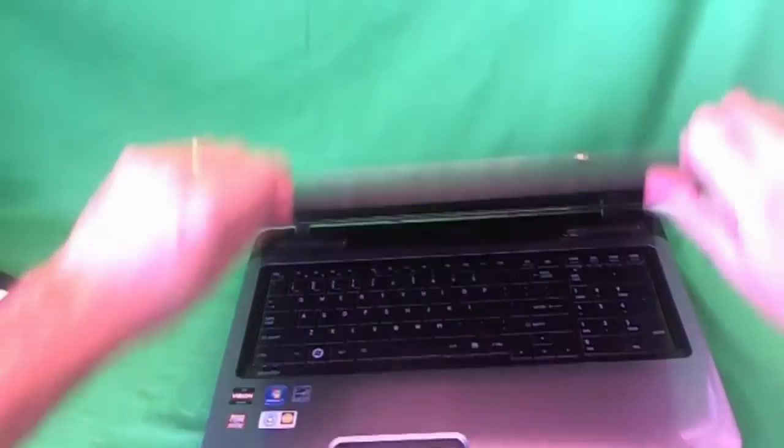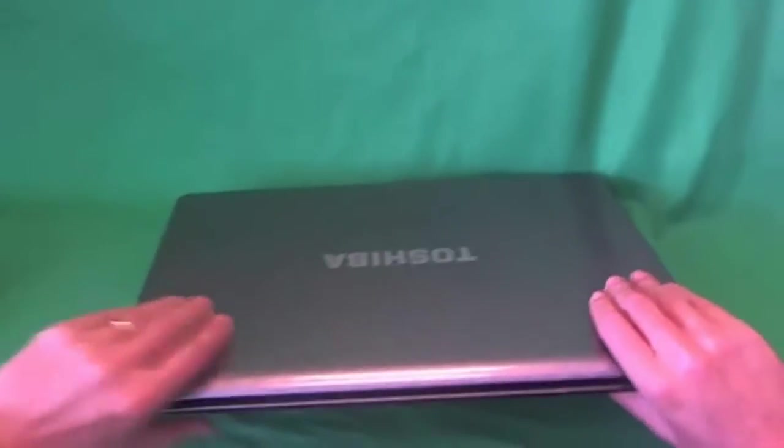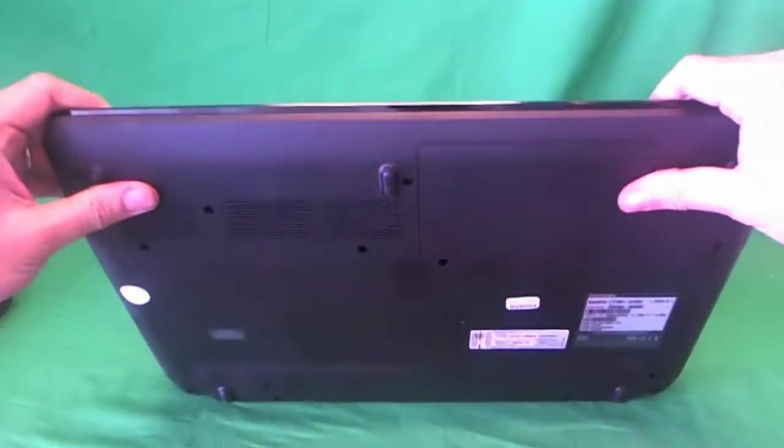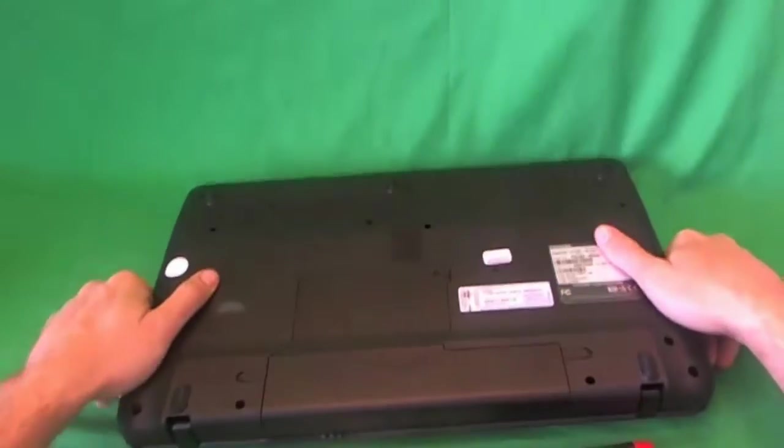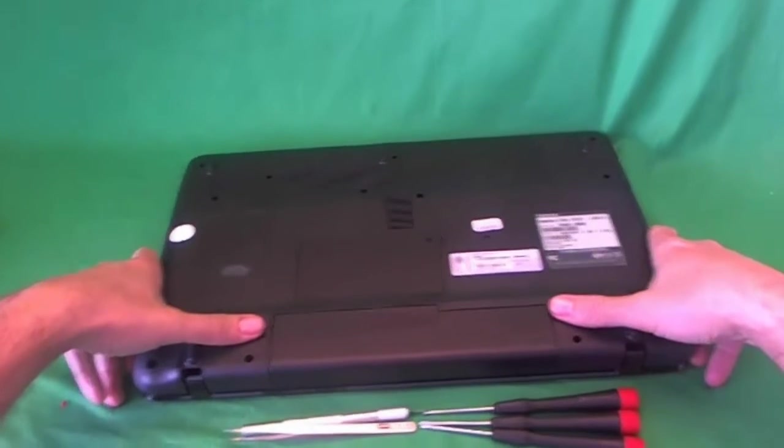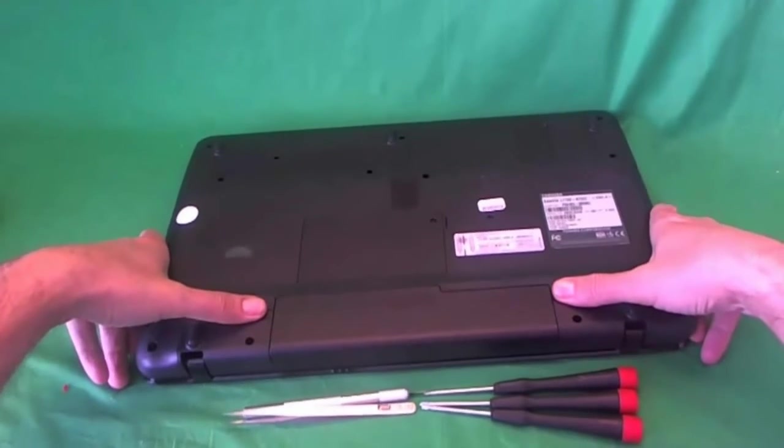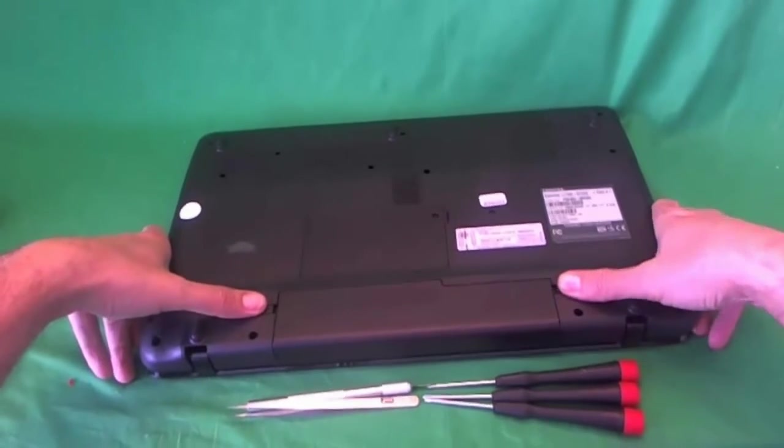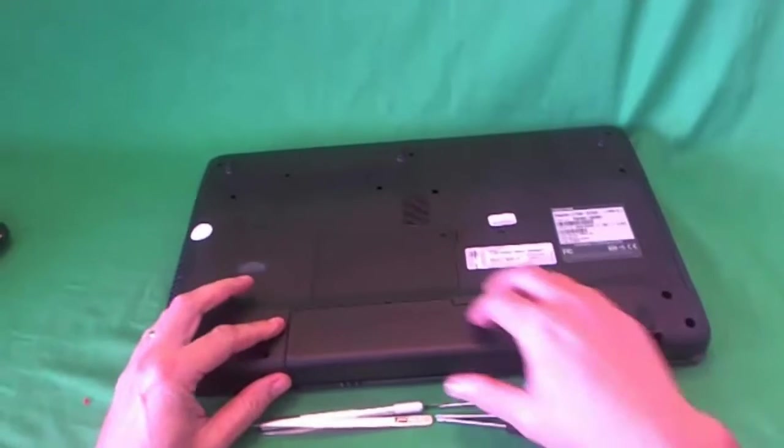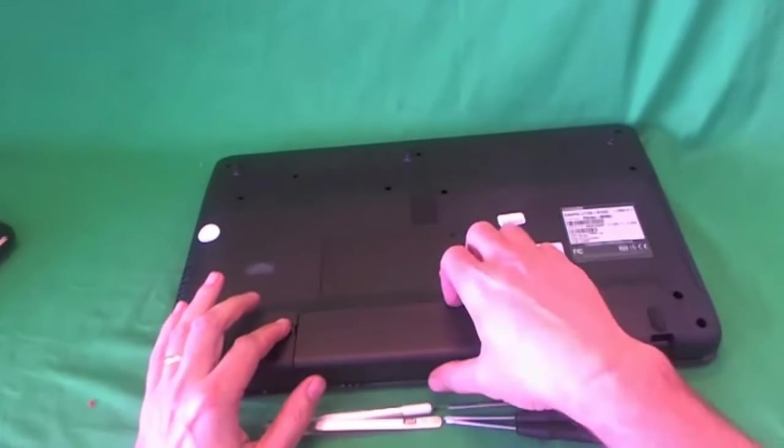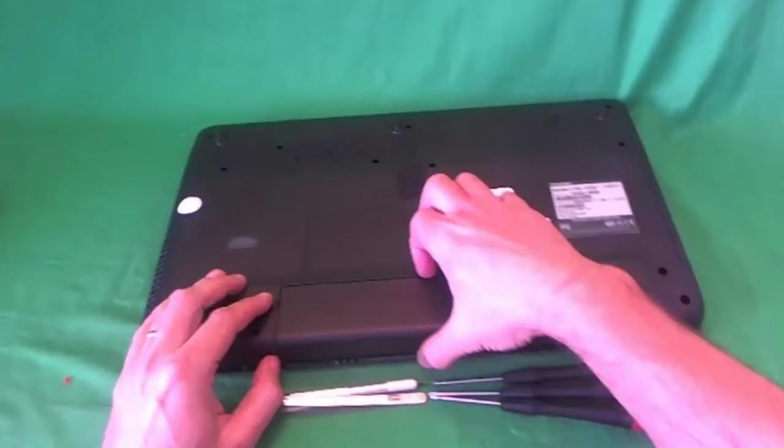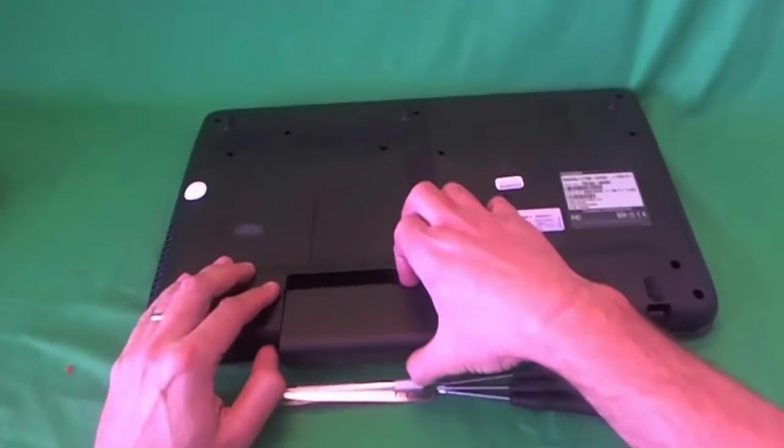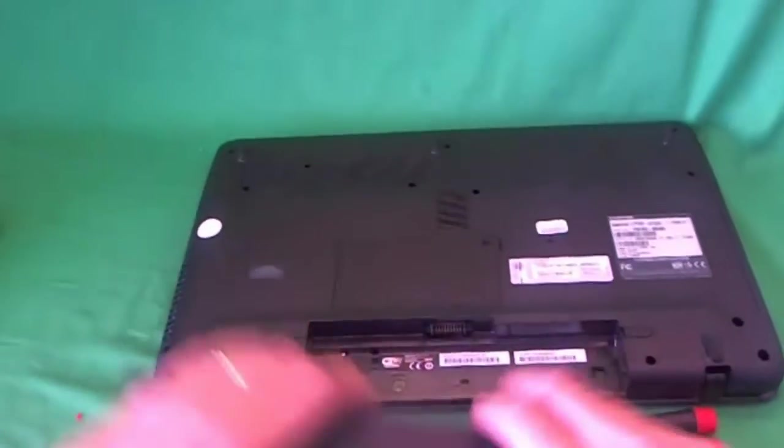Before we do anything with this laptop or any other laptop, we need to remove the battery to make the laptop safe to work on. The way we do that is flip over the laptop, slide the two levers on either side of the battery outward, and then slide the battery out.